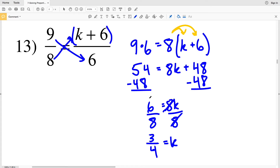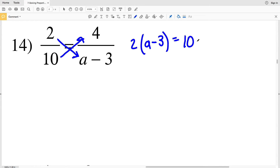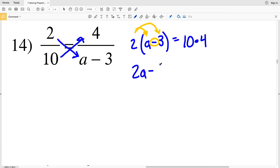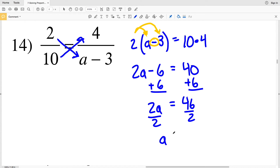For number 14, 2 gets multiplied to (a − 3) and that equals 10 times 4. Distributing the 2 gives 2a minus 6 equals 40. Adding 6 to both sides gives 2a = 46. Dividing by 2 gives a = 23, since 2 goes into 46 evenly. So 23 is our solution for number 14.